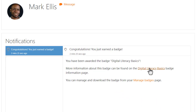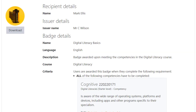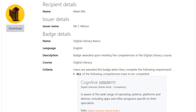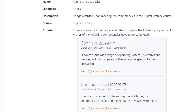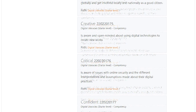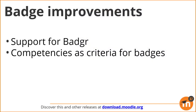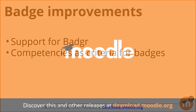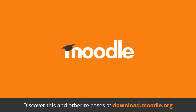Our student is notified that he was awarded a badge, and when he checks it, he can see the related competencies. To summarise, badges in Moodle 3.7 can now connect to the Badger Backpack and can be awarded based on competencies.